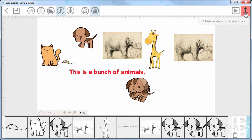Just to remind you, you will only get the option to publish if you have the Pro version.